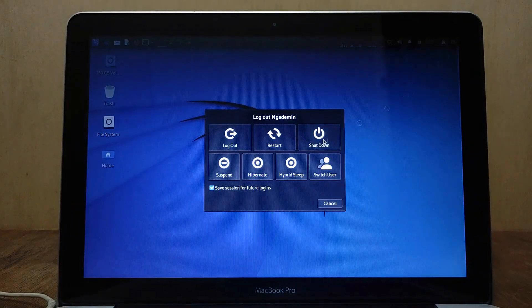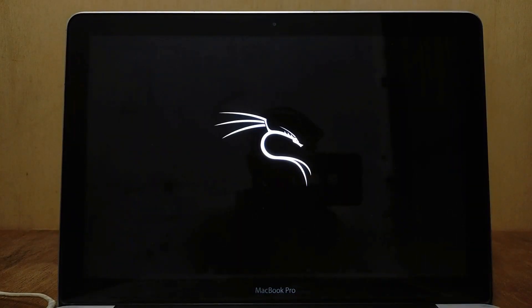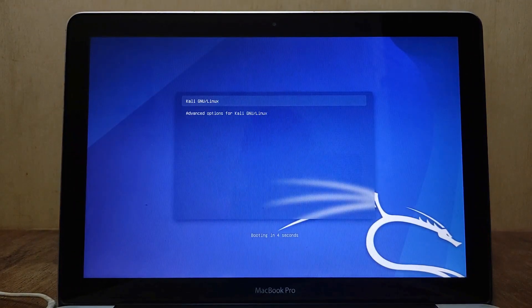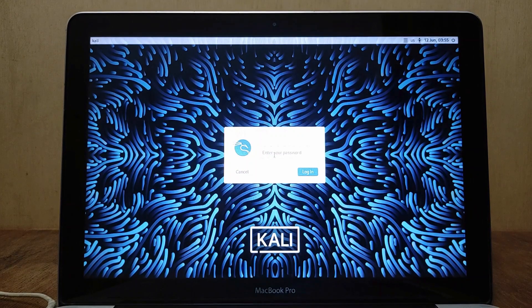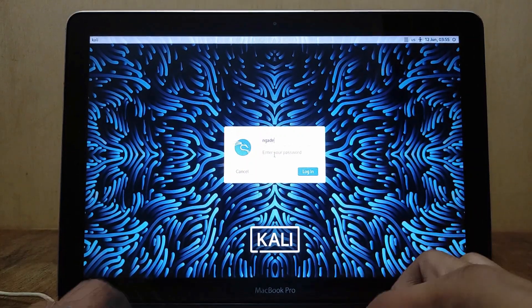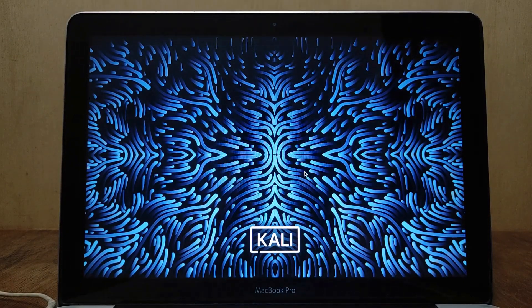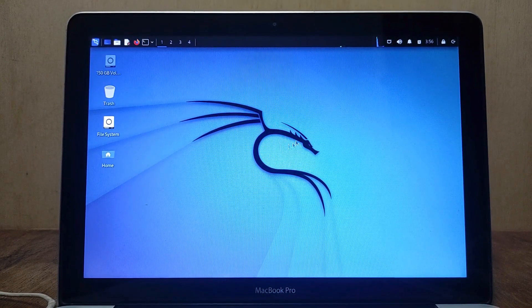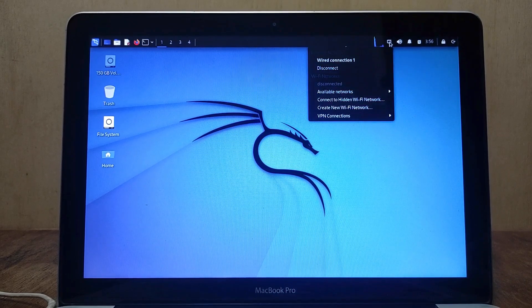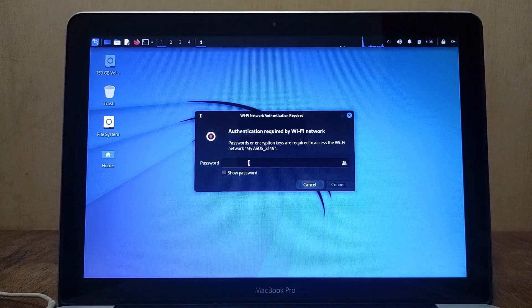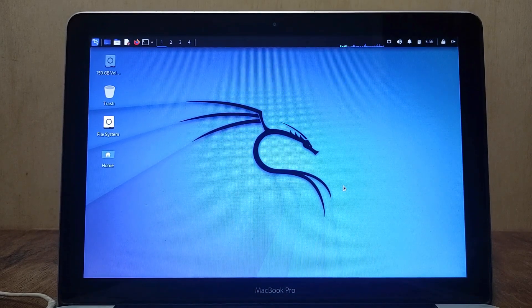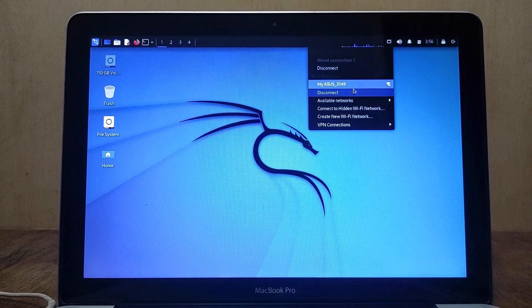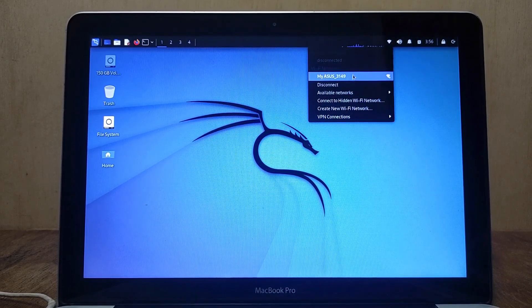Restart the MacBook so the installed drivers take effect. In the login window, enter your account and password. Now check if the Wi-Fi is working properly — as you can see, the Wi-Fi is working normally and connecting to the internet via Wi-Fi.